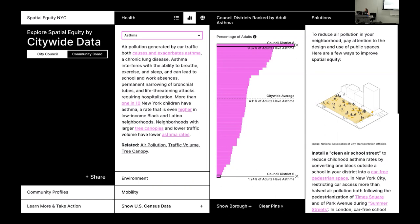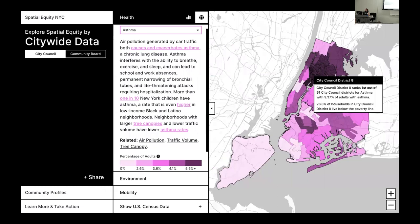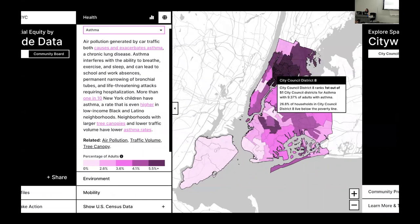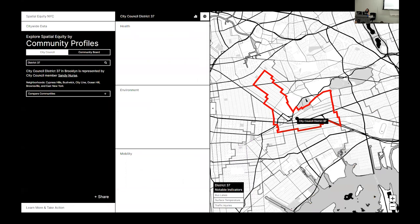The solutions panel on the right introduces potential solutions to tackle specific equity issues. Here we're looking at where council district eight falls within asthma rates — you can see it's at the top compared to the citywide average. In the map view, you can see district eight's location in terms of highest asthma rates, surrounded by other neighborhoods with similarly high rates. Users can then compare how the highest levels of asthma also occur in some of the poorest neighborhoods in New York City by adding demographics to the map, exploring socio-demographic information such as poverty levels alongside the health data.